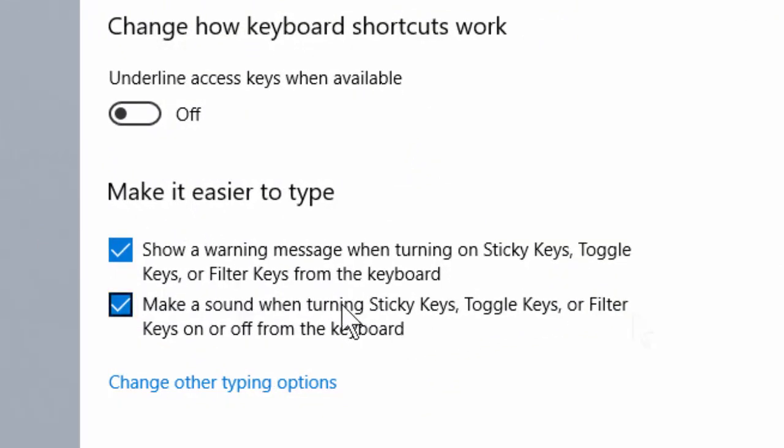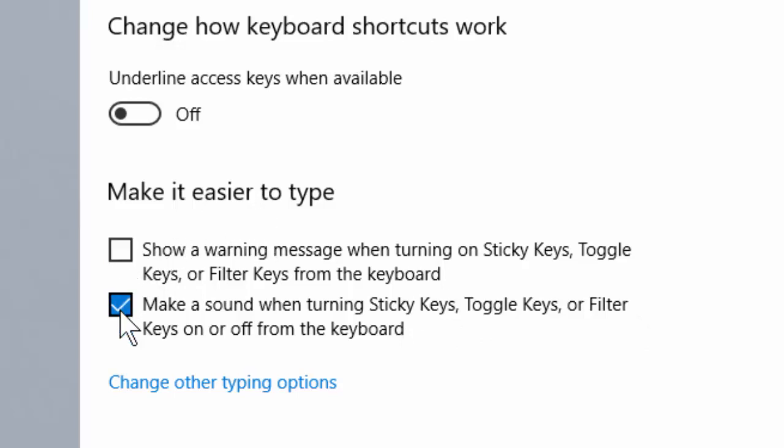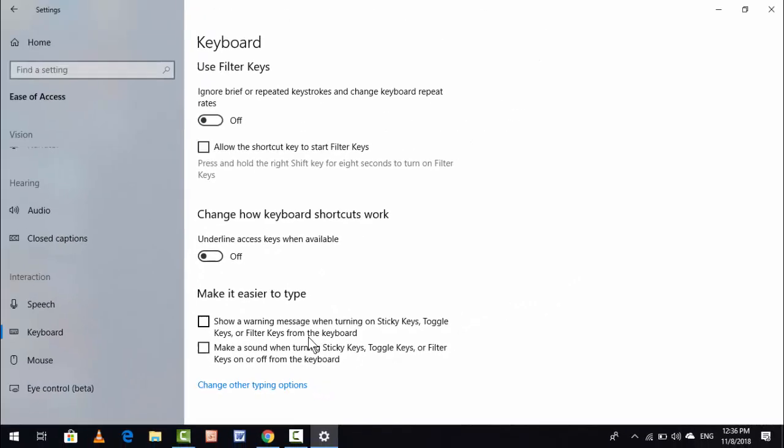You want to find out 'Make it easier to type.' You want to disable both of these options. After disabling these, your sticky keys will be enabled without warning message and without beep sound in your Windows 10 PC.